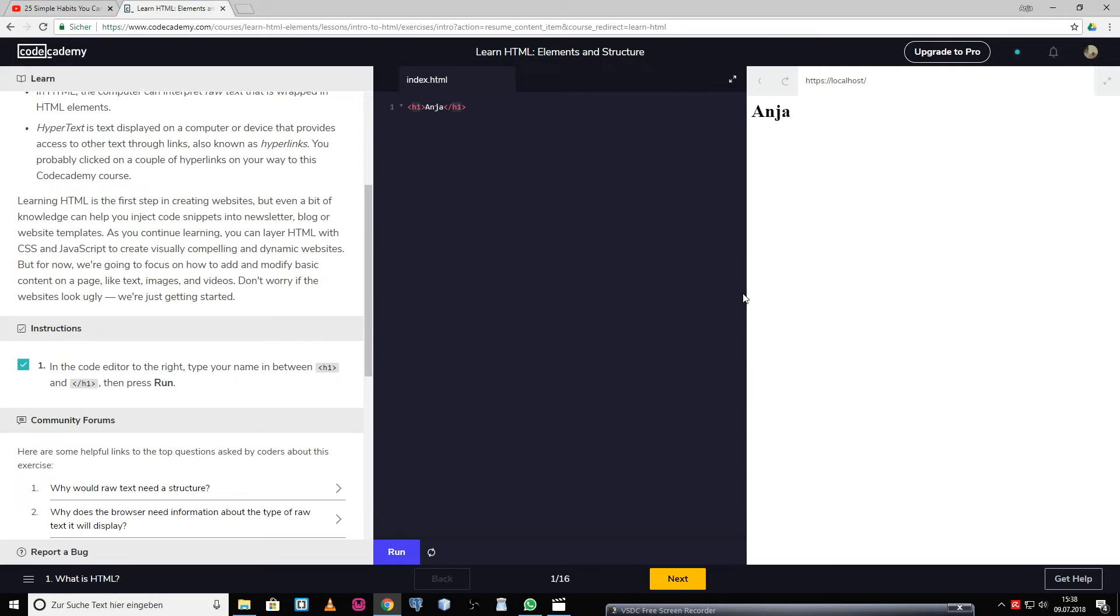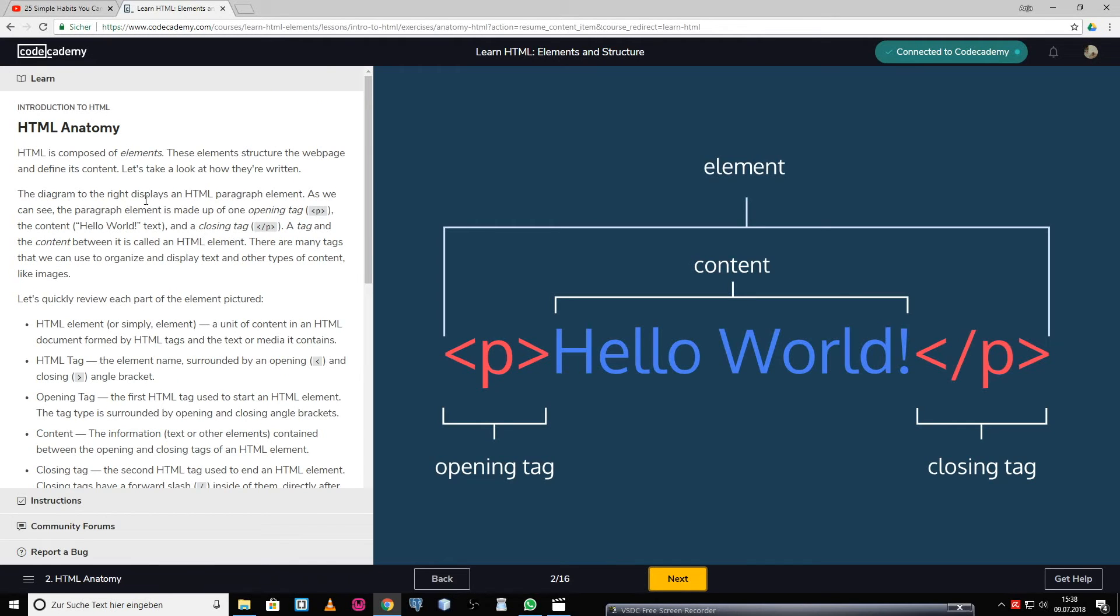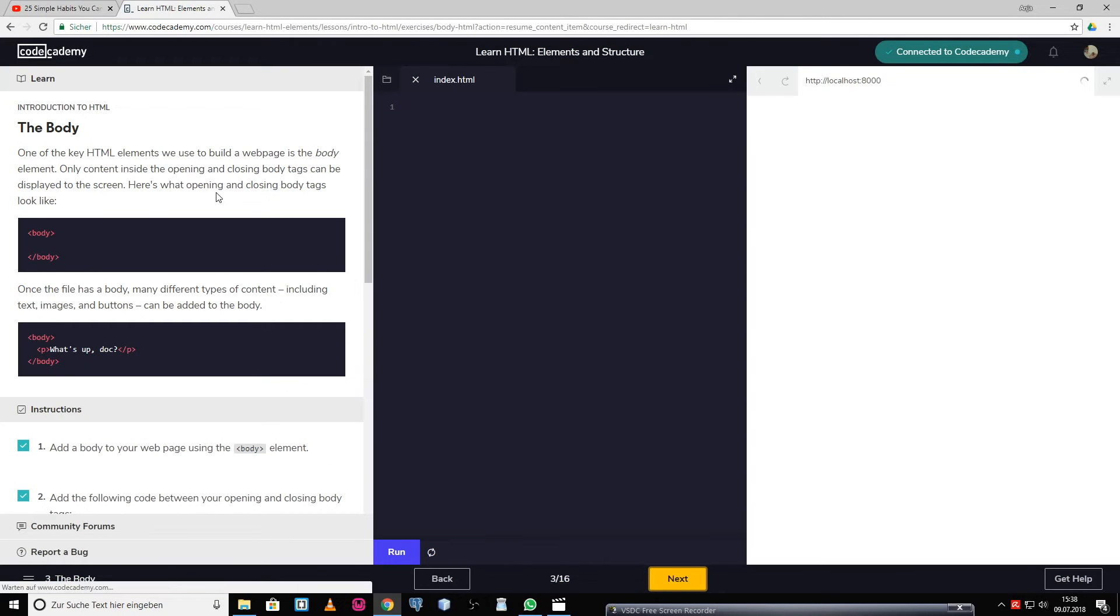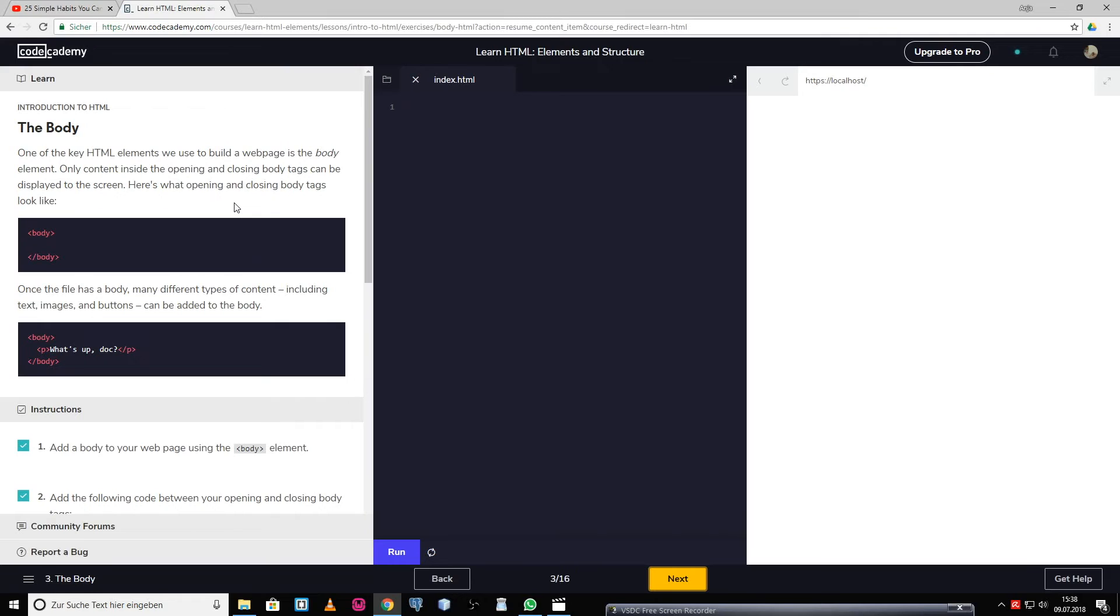On this side, you see an explanation of the HTML elements, like for example the opening tag, the closing tag, and the content. Now let's move on with the body element. What you put inside the body can be seen on your website.